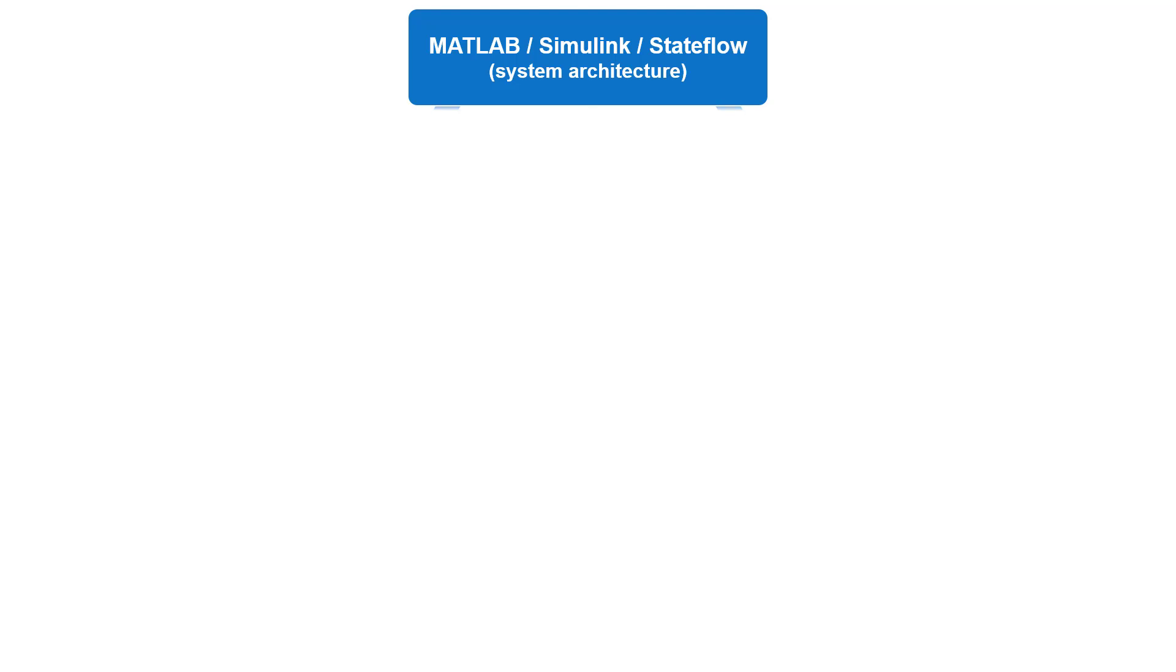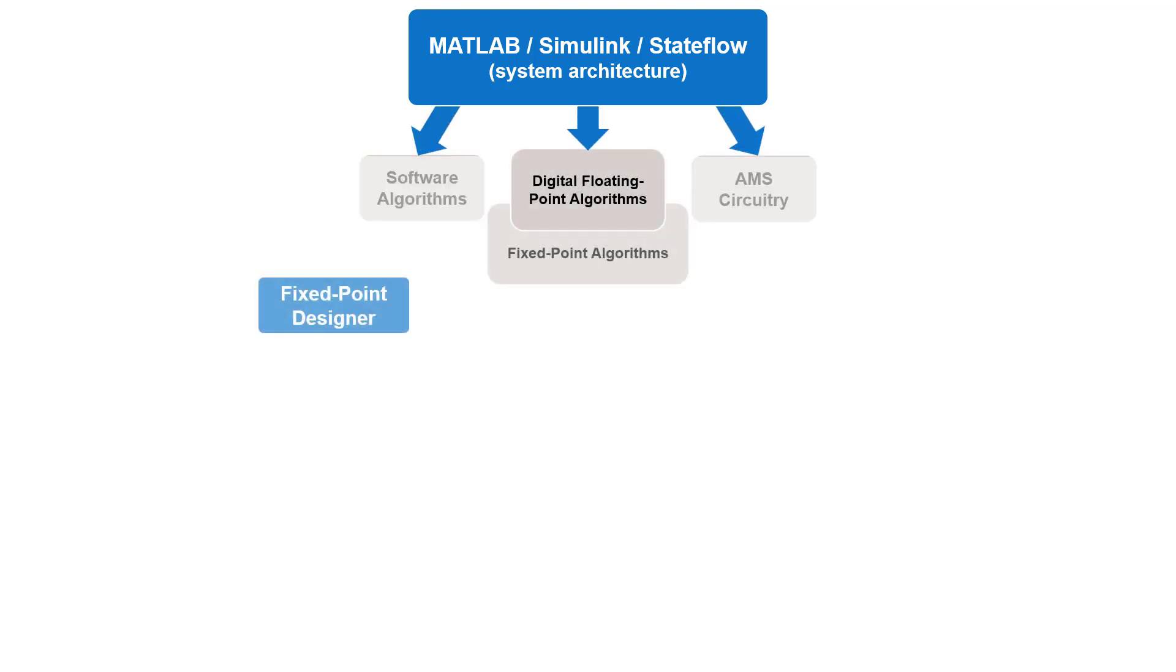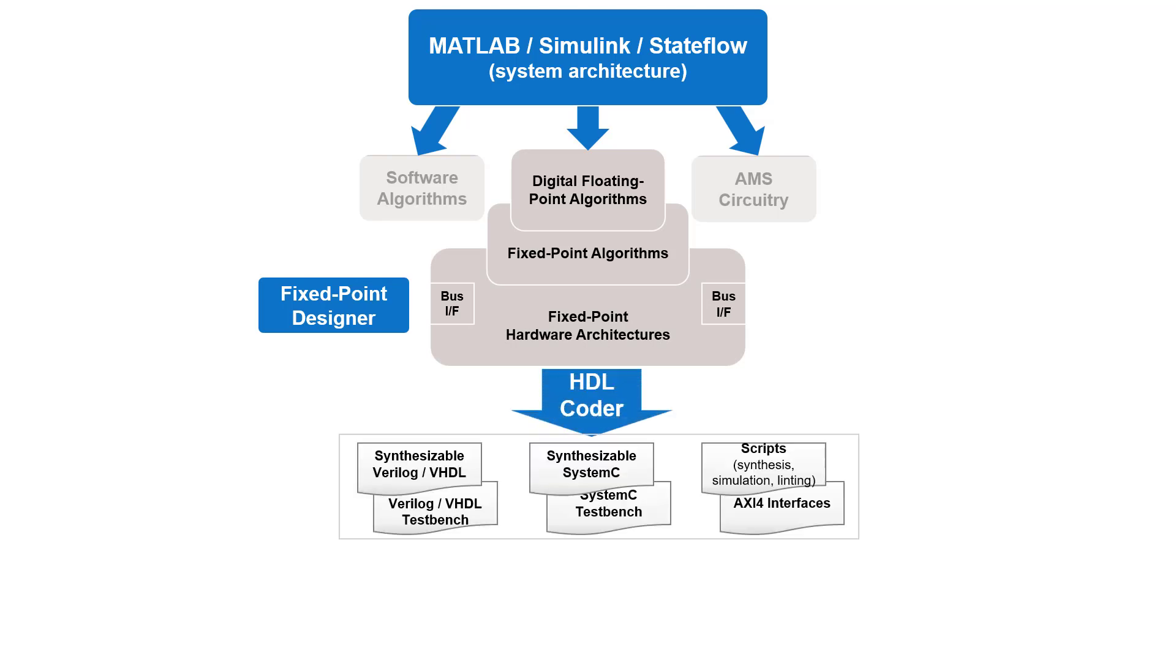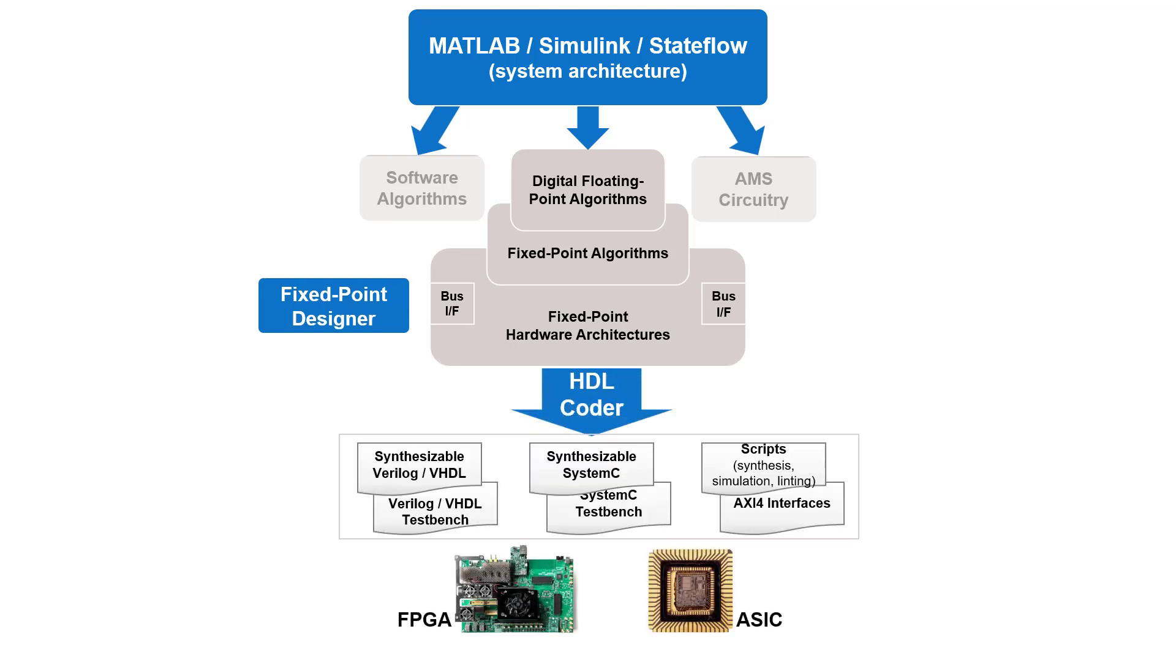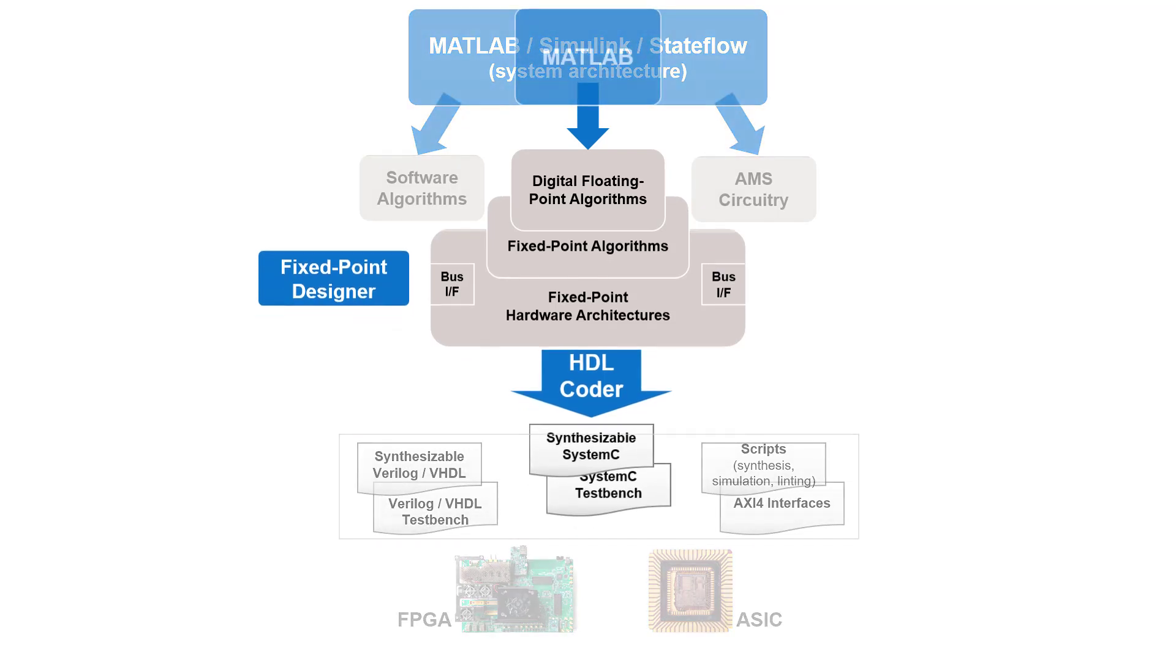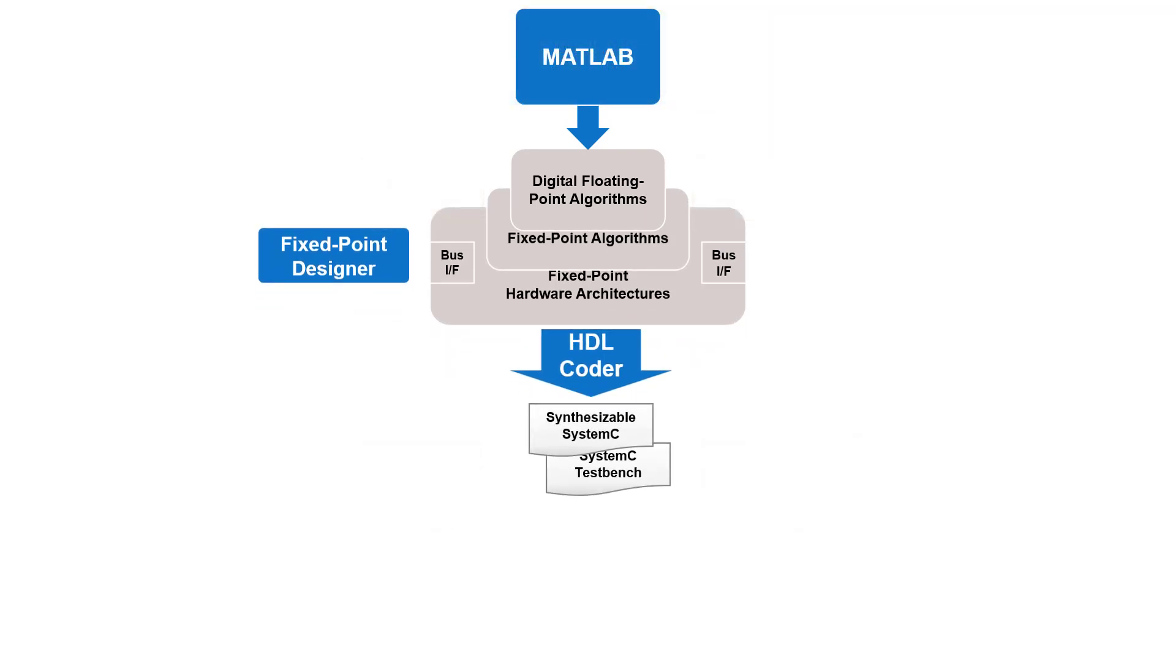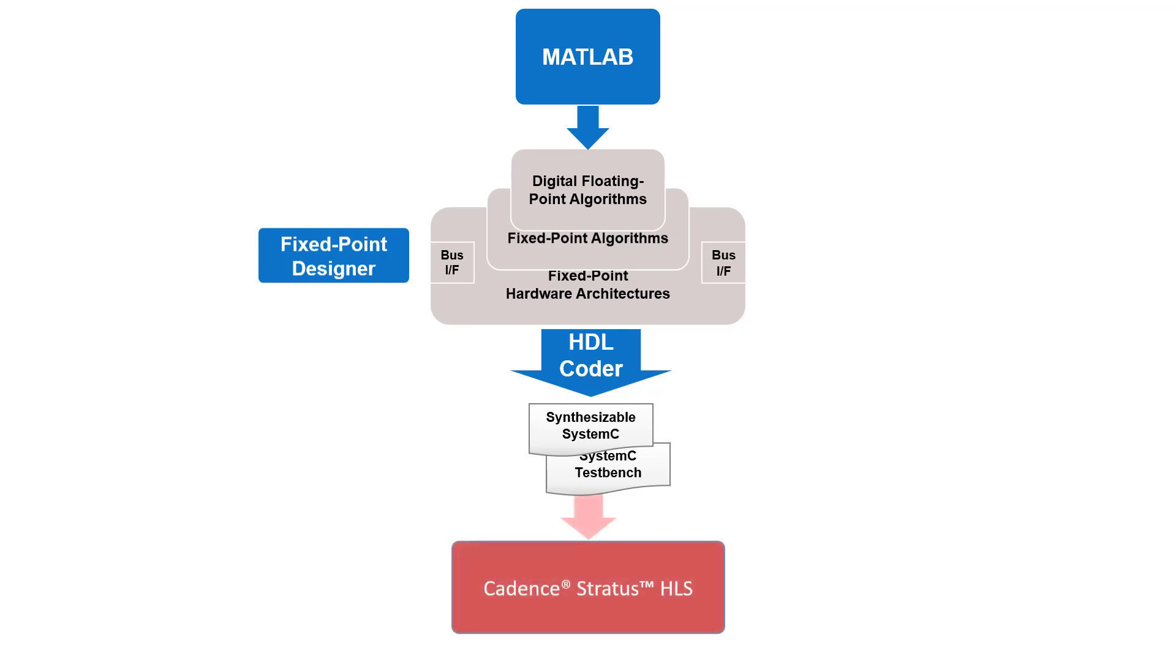HDL Coder generates Verilog and VHDL RTL code from algorithms modeled in MATLAB and Simulink for implementation in FPGAs and ASICs. Recently, HDL Coder has been enhanced to generate synthesizable System C code for MATLAB so that it can be used in combination with high-level synthesis tools. In this video, we will run through an example of using HDL Coder to prepare a MATLAB function for System C code generation so that it can be synthesized to hardware using the Stratus HLS tool from Cadence.